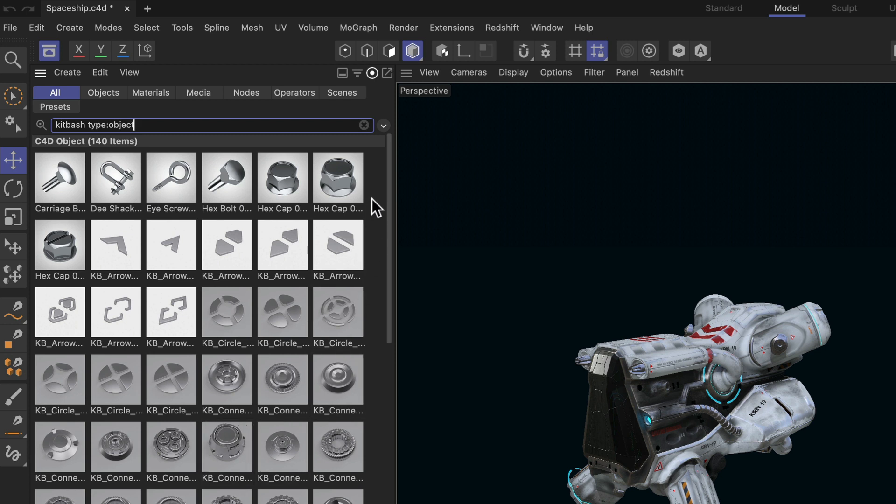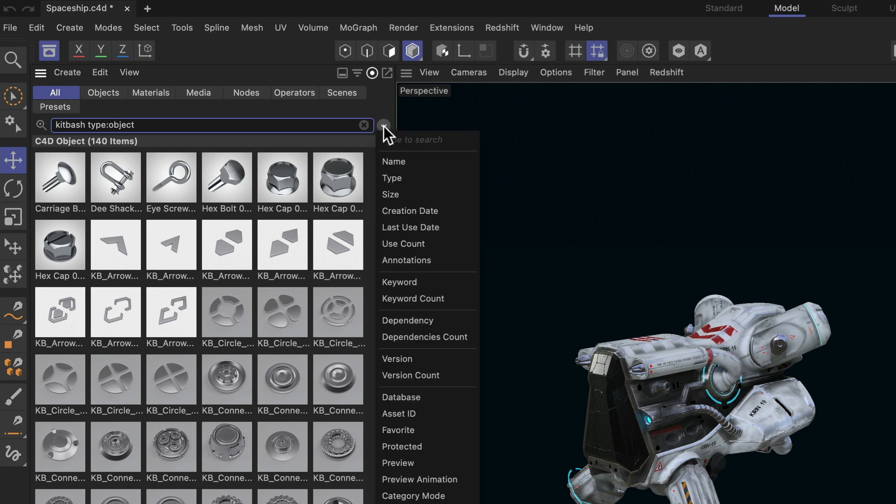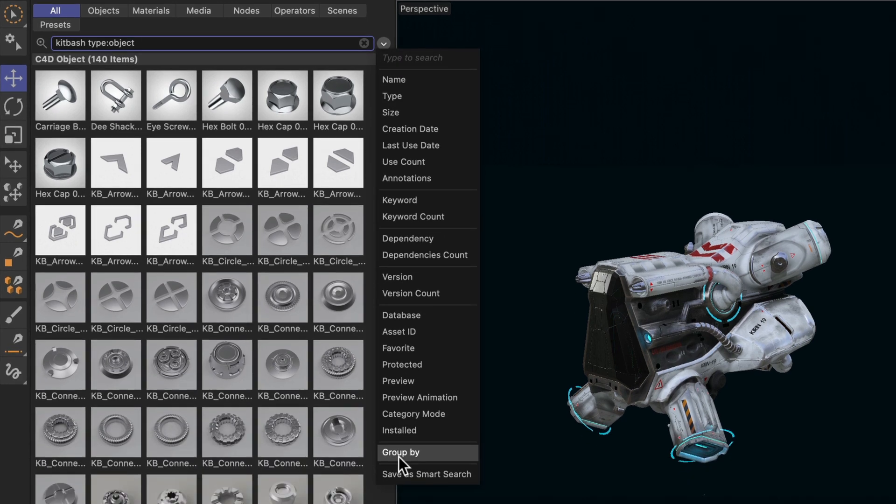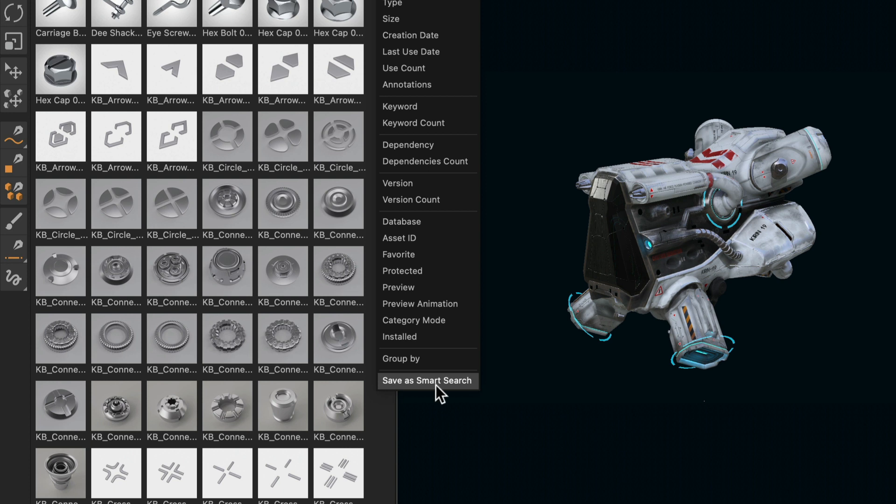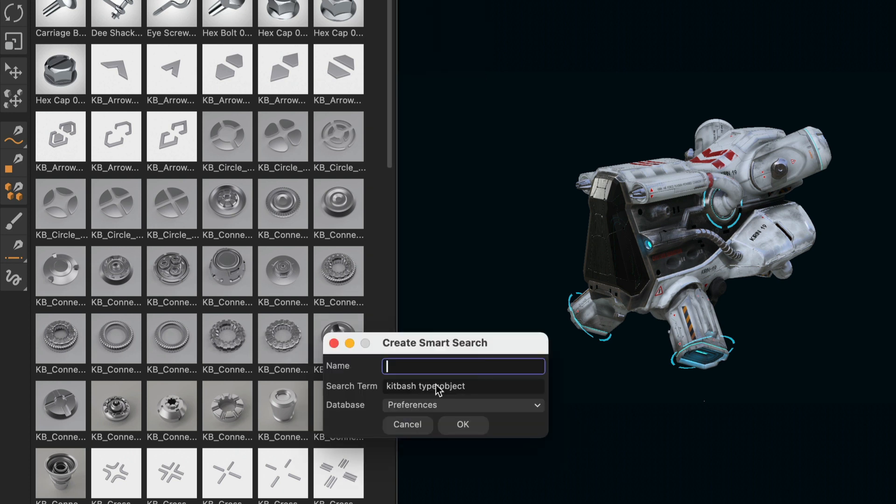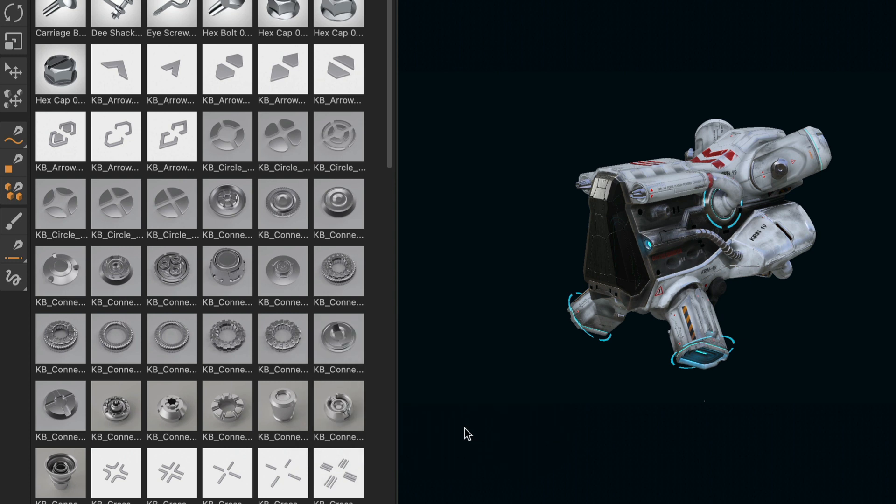The key to saving this search in a way so that it can show up again in a layout, even if you closed Cinema 4D and reopened it again, is to save it as a smart search. You can do that by clicking that button here again and then you go down to save as smart search. I'm going to do that. I'm going to name it kitbash and hit OK. I'm going to save it to the preferences database, and now it is saved as a smart search.